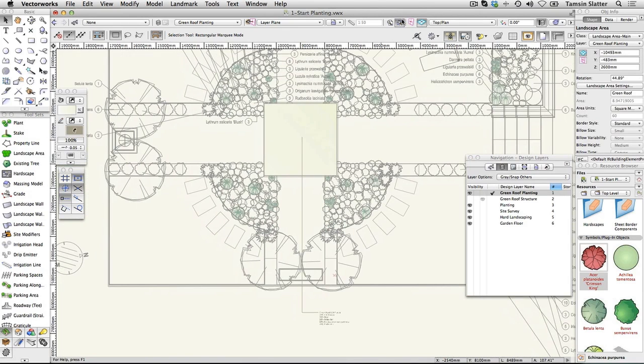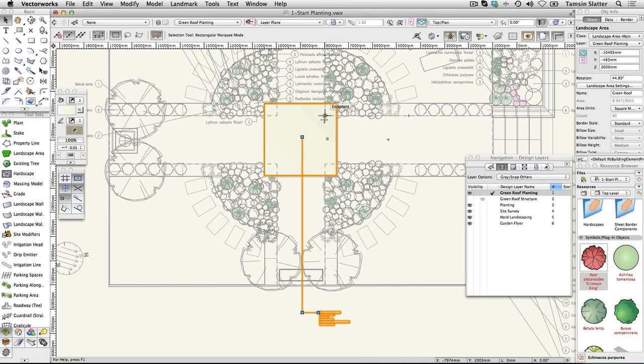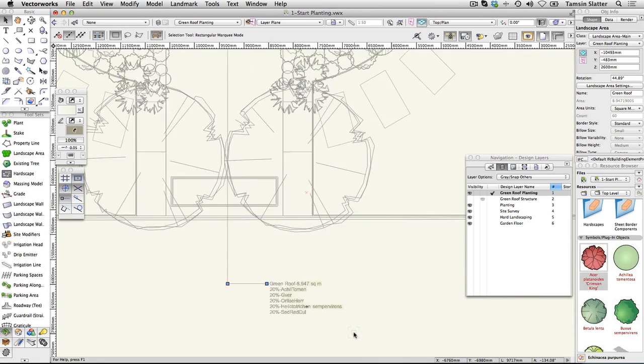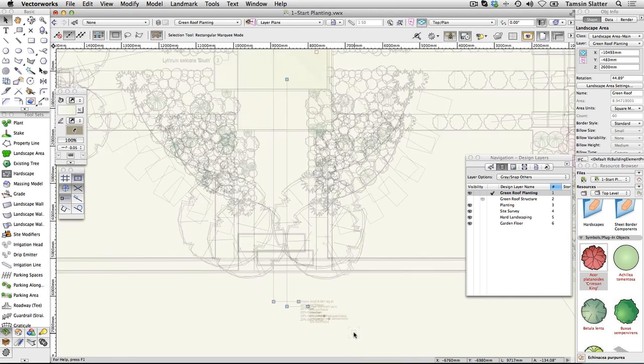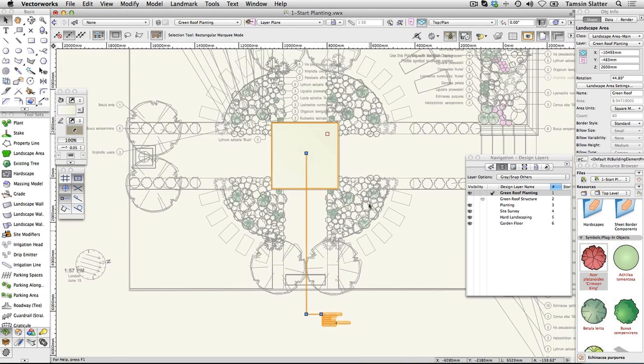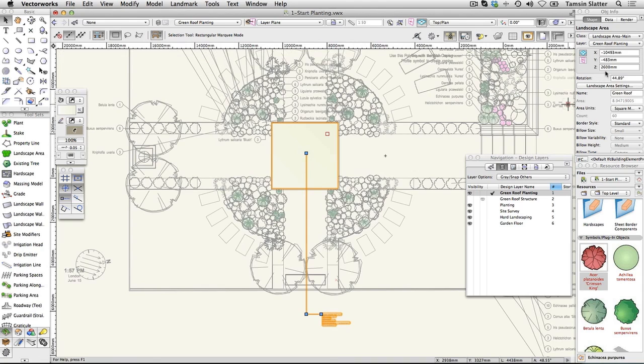Look at the landscape area tag. This area contains five plant species, 20% of each. The name of the area is shown at the top. Look at the Object Info Palette. This object is not in fact a rectangle but a landscape area. The landscape area has a Z elevation or position in 3D space. Click the Layers button.